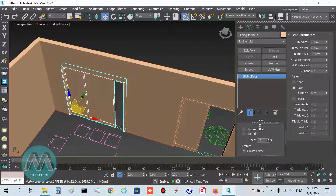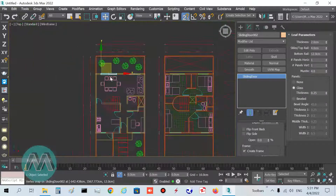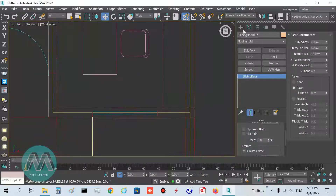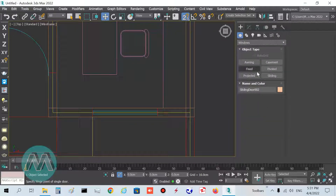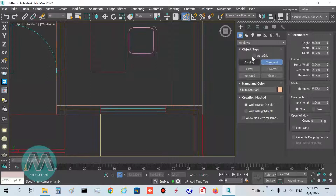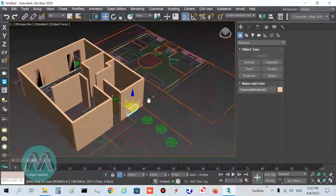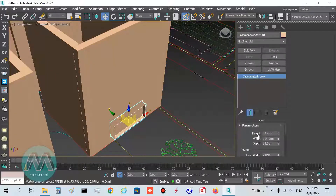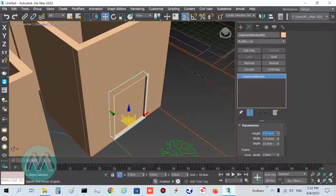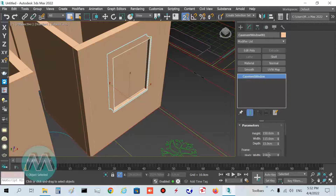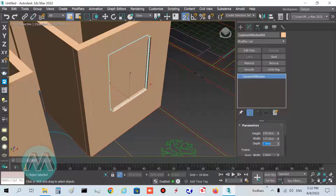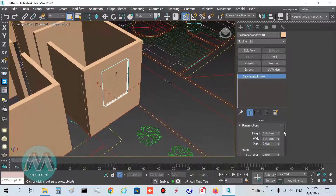We have two windows here. Go to Windows and select Casement — you can choose any type of window. Draw it in this position. You can see the window here; I set its height to 150 and move it to its position on the Z axis at 100 centimeters. Set its depth to 7 centimeters.